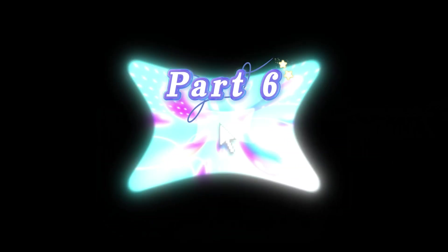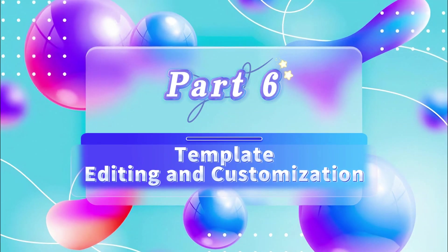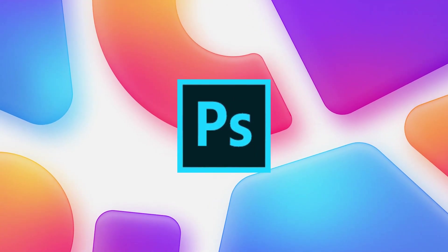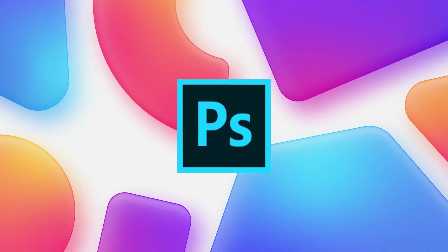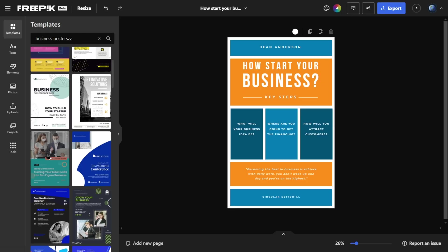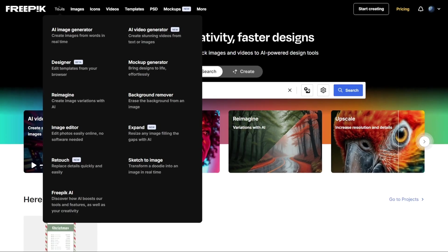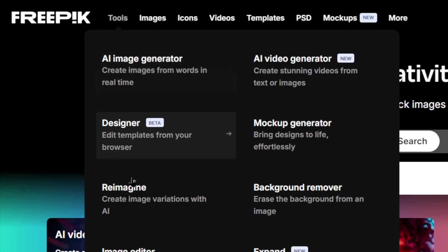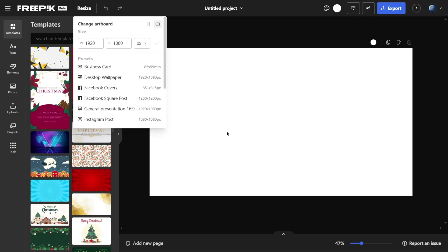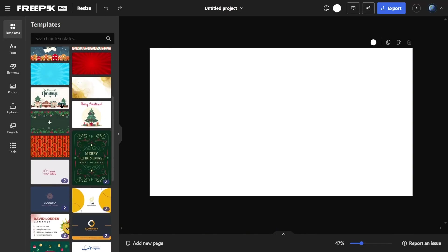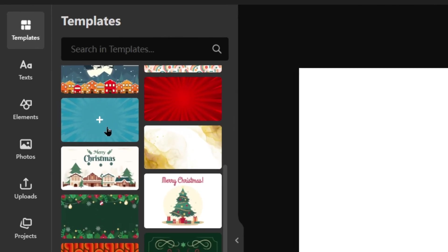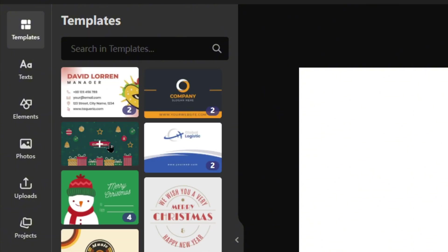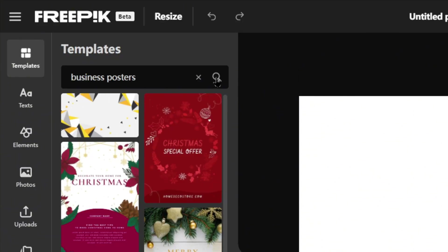Part 6. Template Editing and Customization. If you're not familiar with design tools like Photoshop, FreePick's Template Editor is your secret weapon. Go to the Tools menu and select Designer to access the Template Editor. Browse through various templates on the left or search for specific types, like business posters.